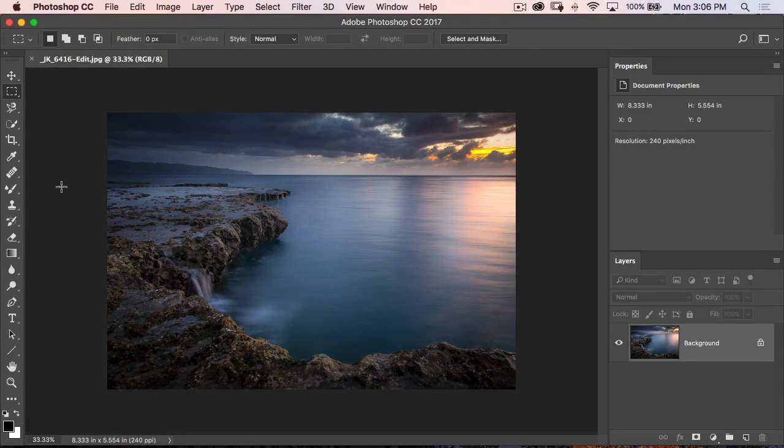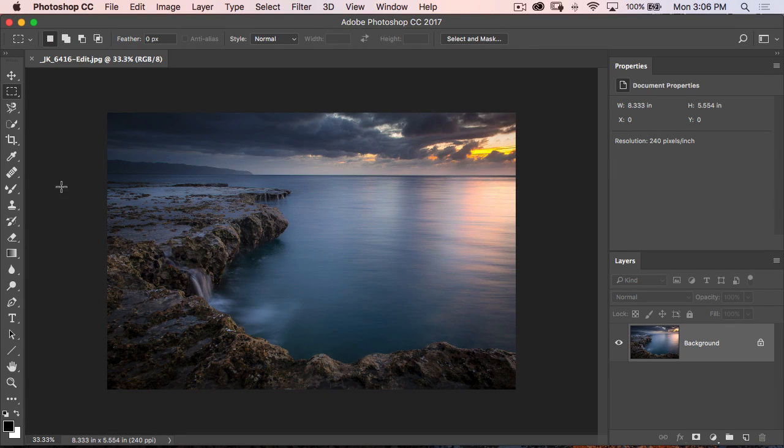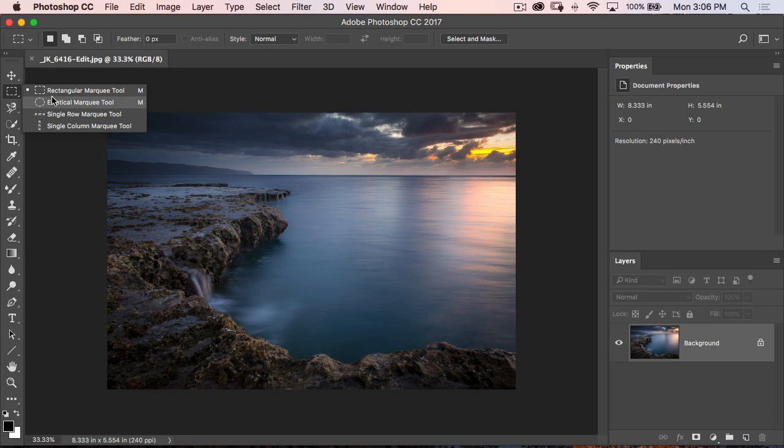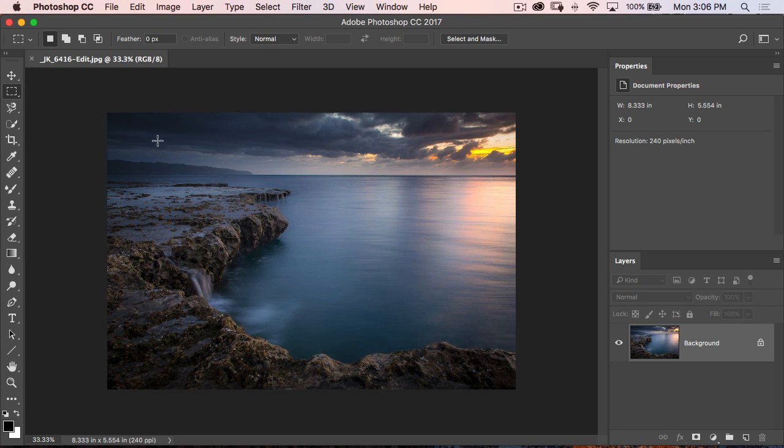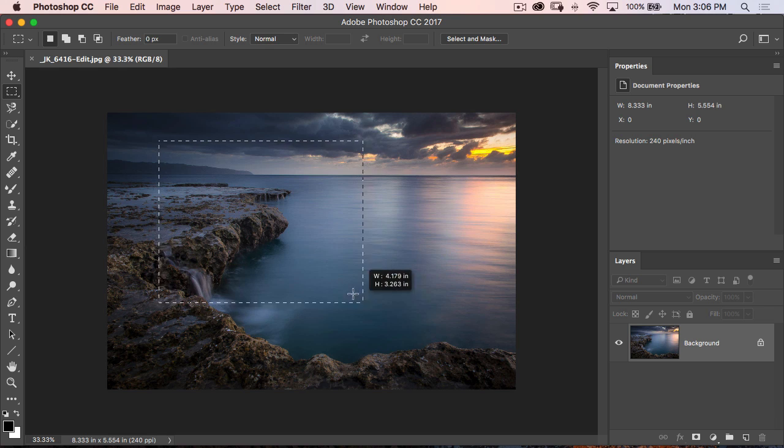Here is a really simple selection trick for you, and that is if you're ever in the midst of creating a selection, so let's say I take my rectangular marquee tool, and I click and I drag.